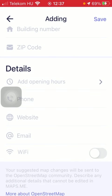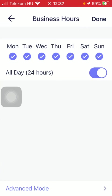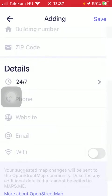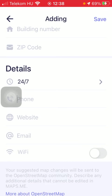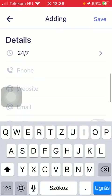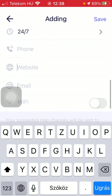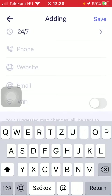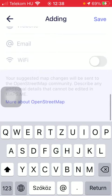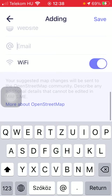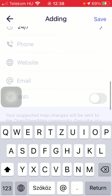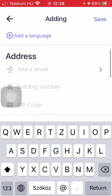Then you should also add details such as the opening hours, the phone number, website link, your email address, and whether there is Wi-Fi availability or not.